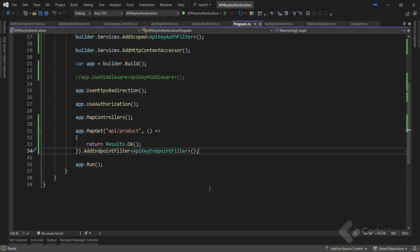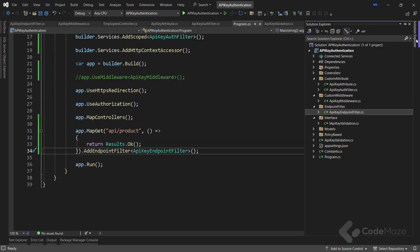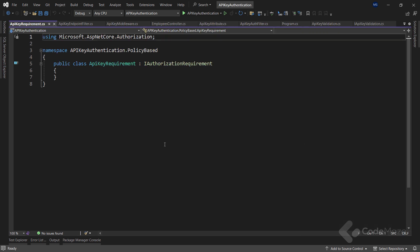Finally, let's see the policy-based authorization with API key authentication in action. Policy-based authorization allows us to define fine-grained access control rules based on specific policies. With policy-based authorization, we can enforce API key authentication by defining a custom policy that checks for the presence and validity of the API key. To start, I created a custom requirement class that implements the IAuthorizationRequirement interface. This interface represents a requirement an authorization policy must satisfy to execute successfully.